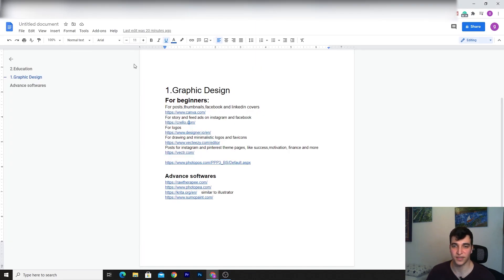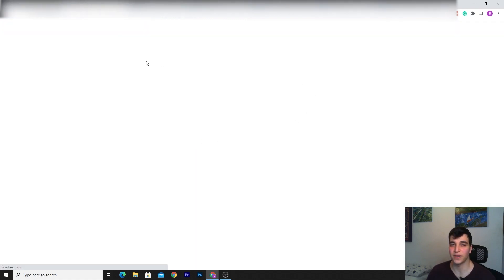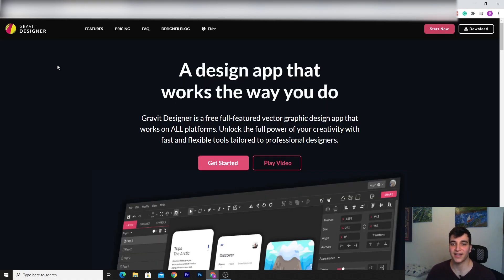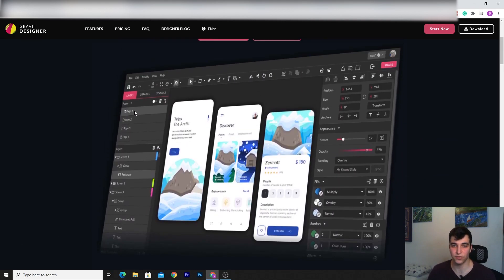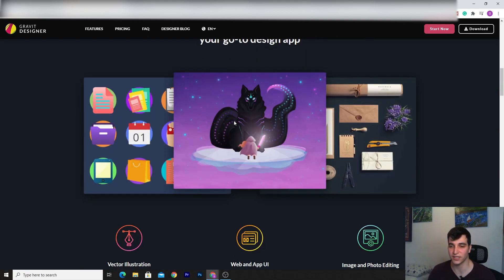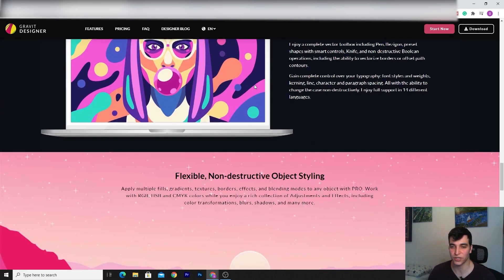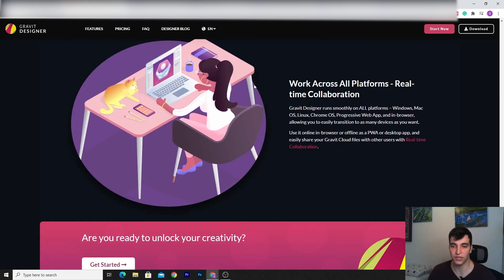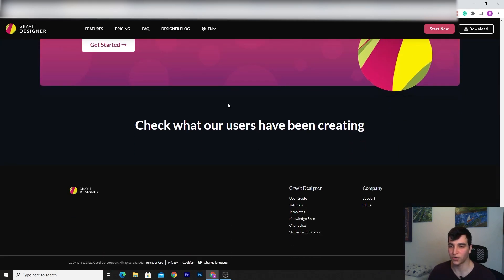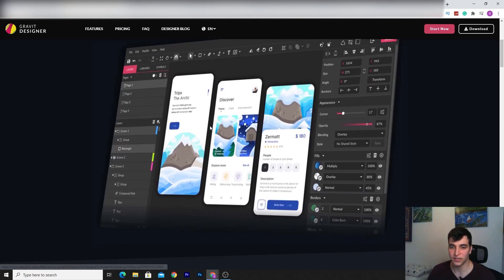This is a great tool if you want to design story ads for Instagram and Facebook, or if you're doing freelance work. For logos, this is absolutely the best beginners tool — mainly because it's so simple and so powerful. You can remove backgrounds here absolutely free, and you don't need a strong computer to use it.